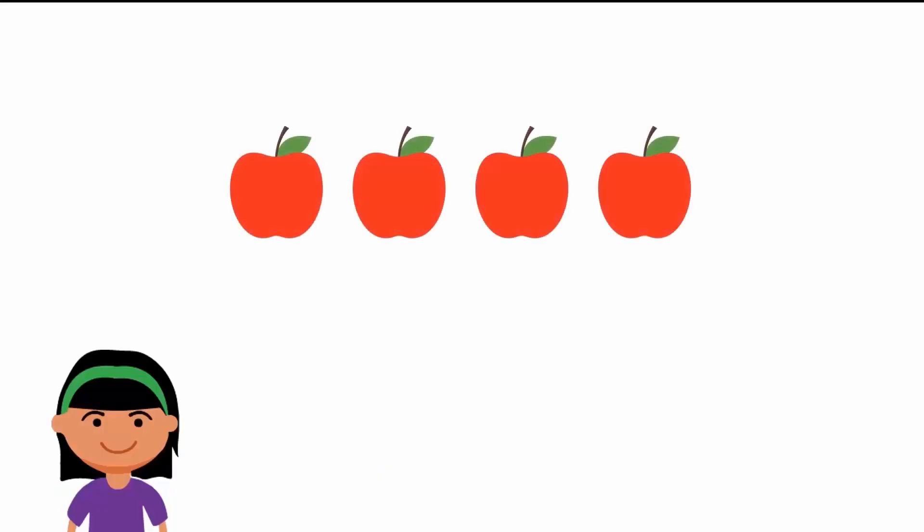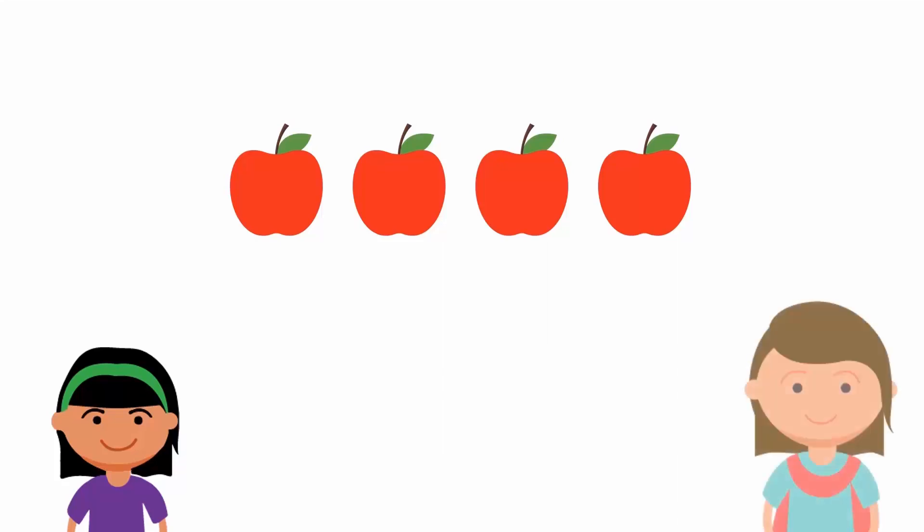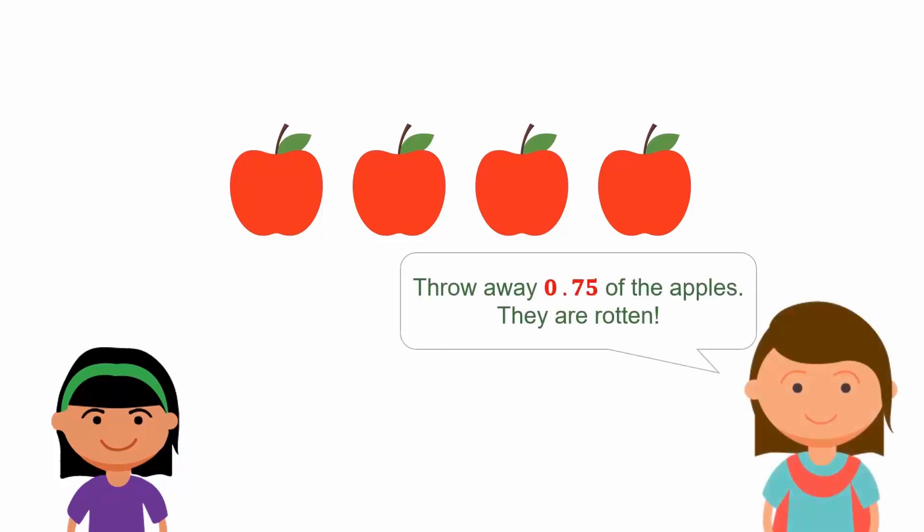Aiza bought four apples from a shop near her home. However, her mother asked her to throw some away since 0.75 of the apples turned out to be rotten. How many apples should Aiza throw away? To solve Aiza's problem, we can convert 0.75 into a rational number.